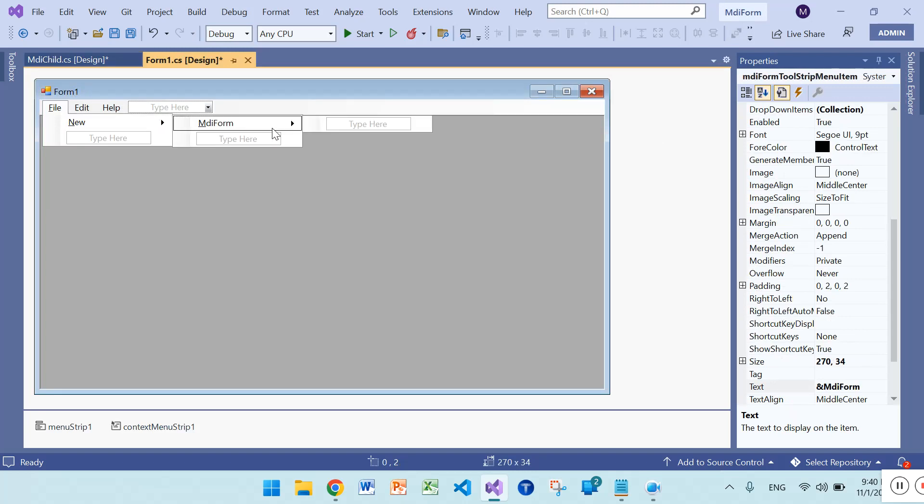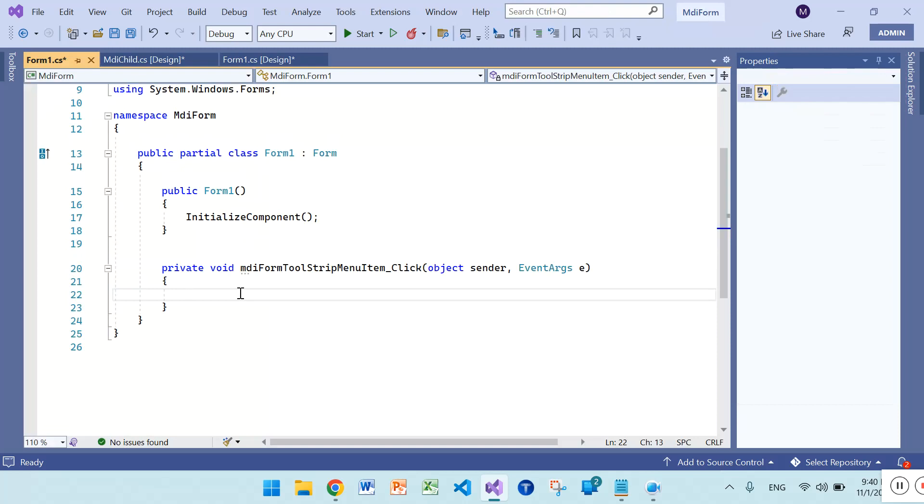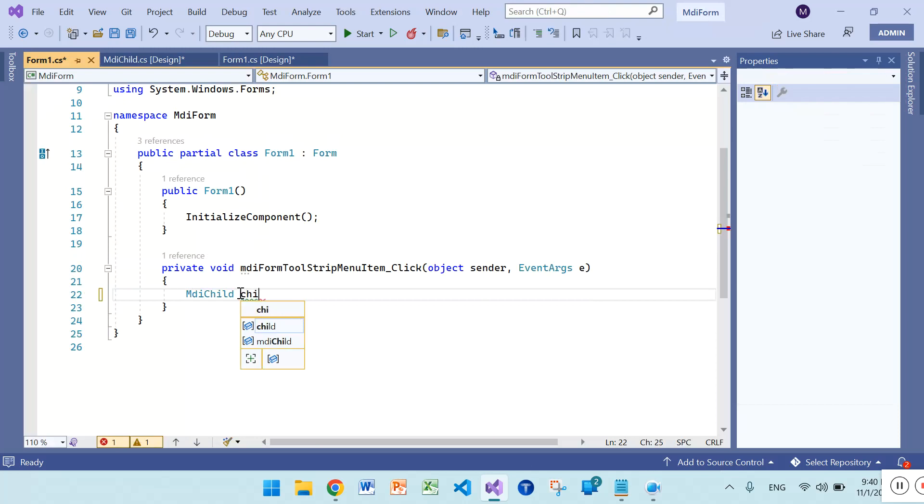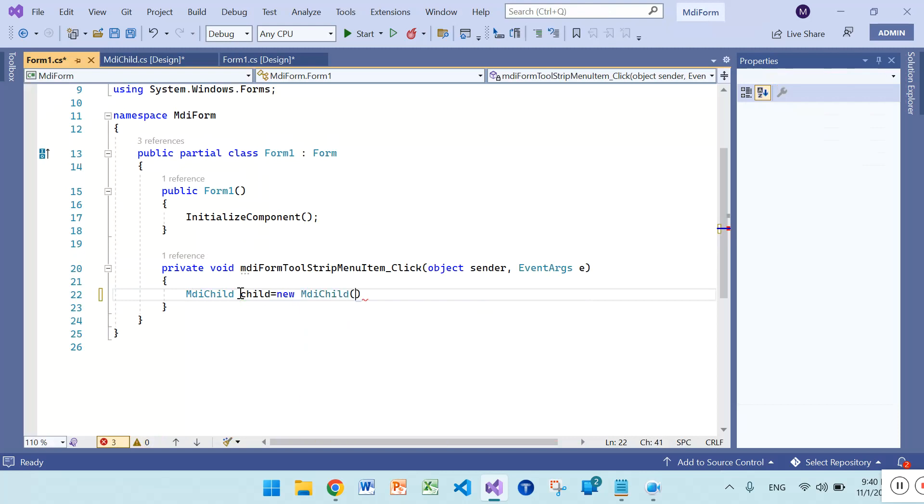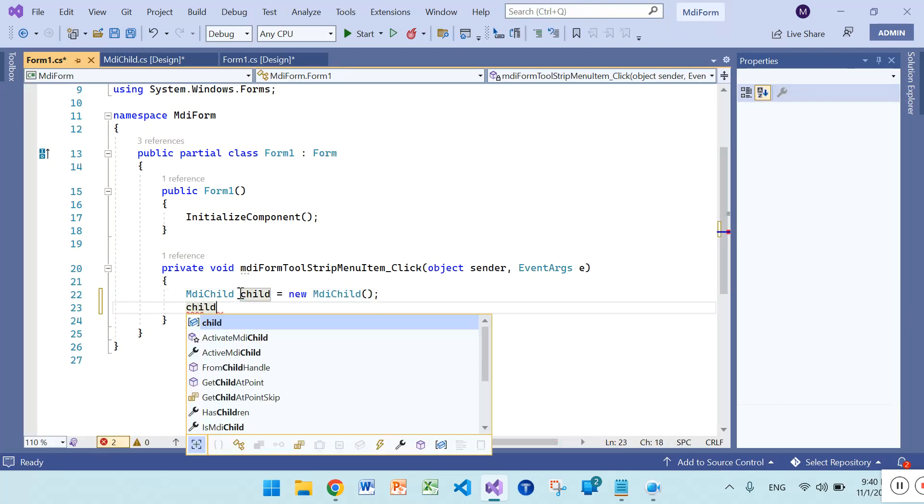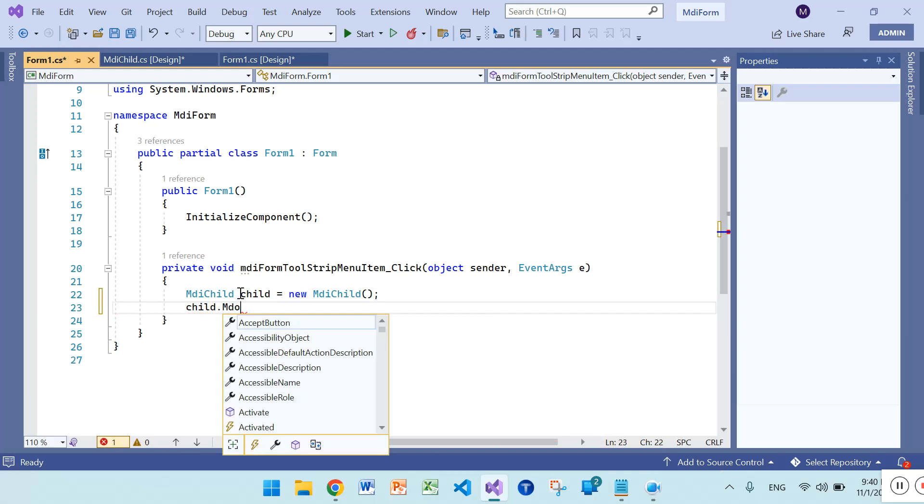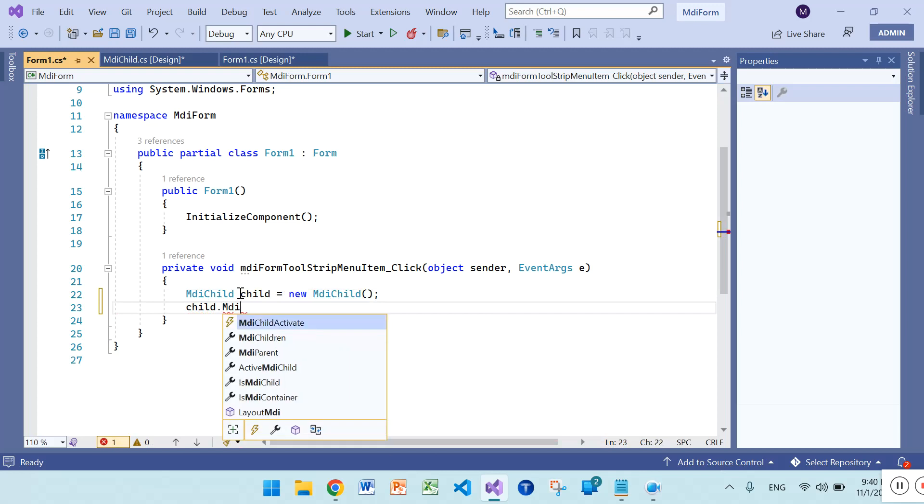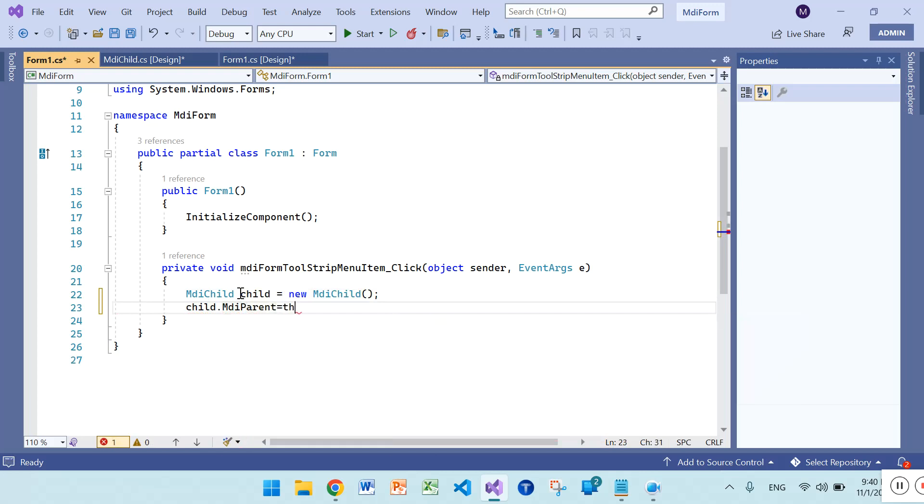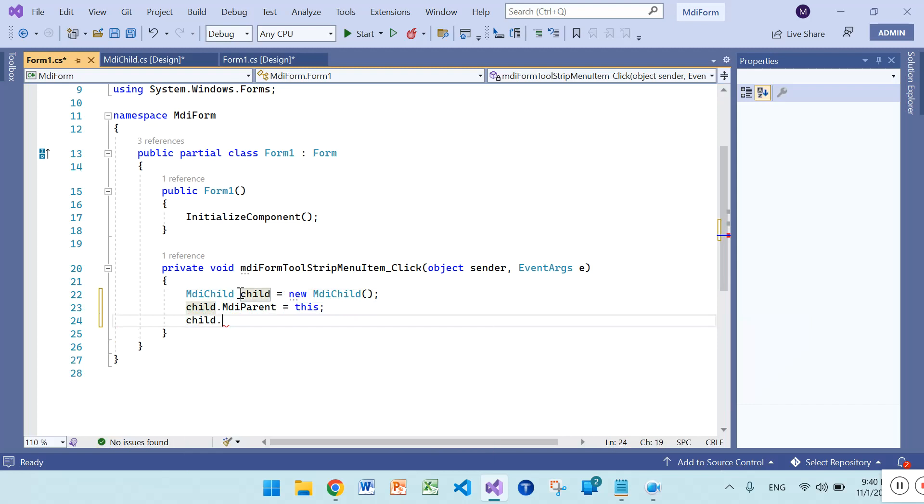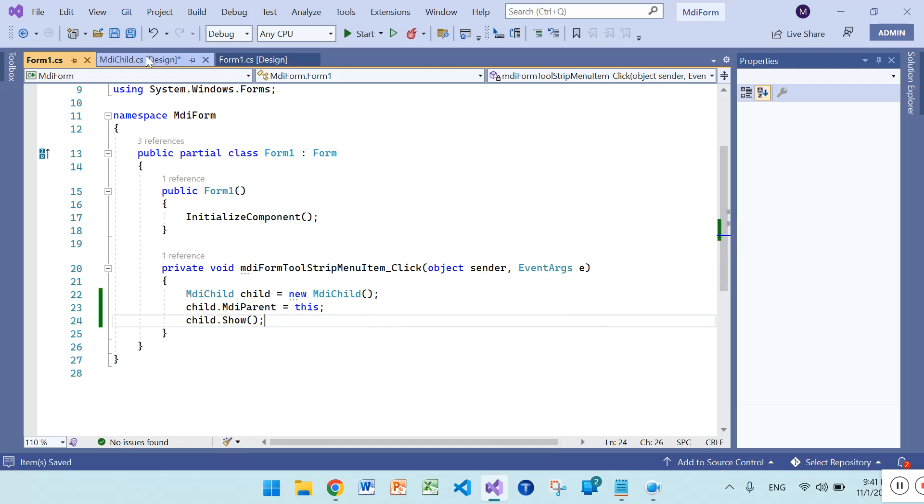Write your code. MDI child, make an object, MDI child. And here child.MDAparent is equal to this, which is MDI parent form, and child.show. That's all.